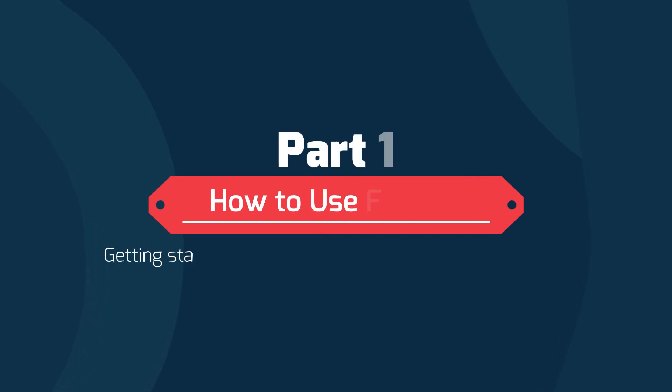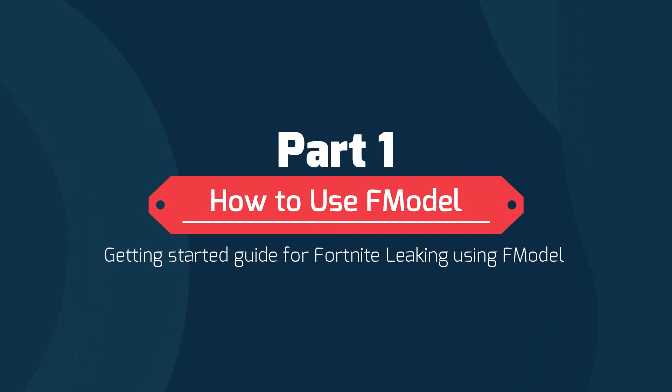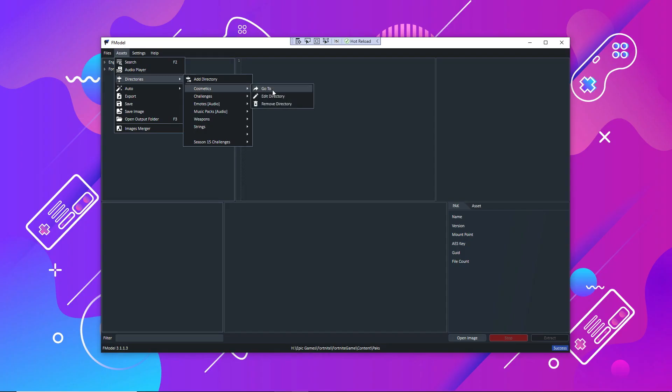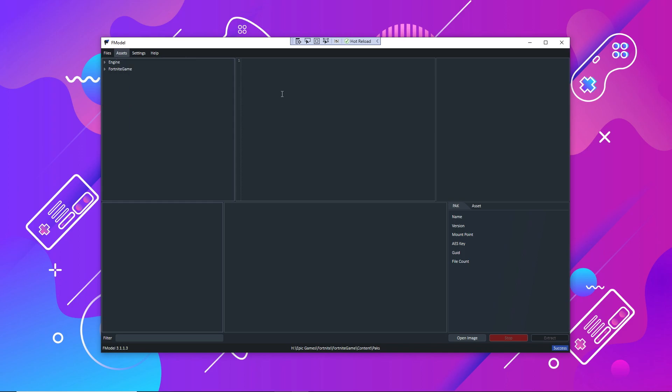What is up guys, my name is Hefin and you're watching The Game Vlog. In today's video I'm going to show you how to use F model to leak Fortnite files and cosmetics.